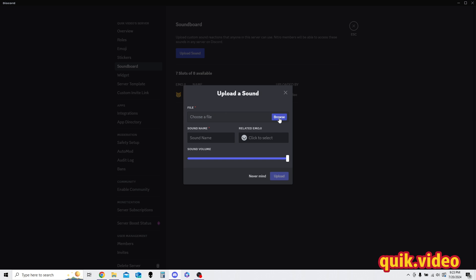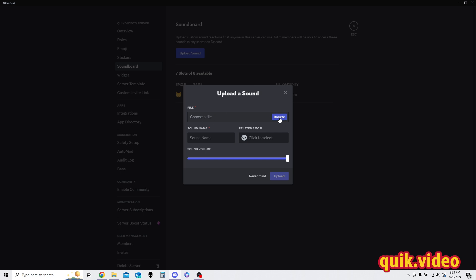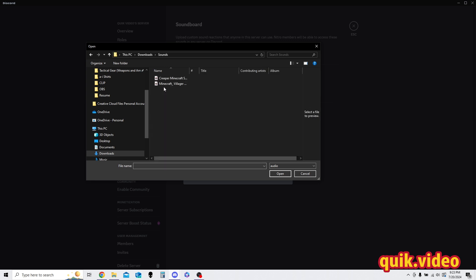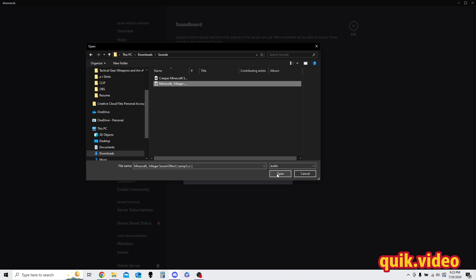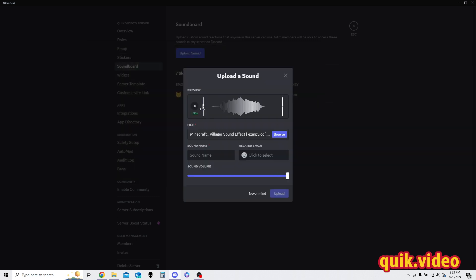I've already saved my sound, so I know what it is. I'm going to go to my sounds, and then I'm going to upload a Minecraft villager sound effect sound. Press open. I can actually hear it if I want, so let's go ahead and make sure we can hear it as well as an example, so I'm going to press play.